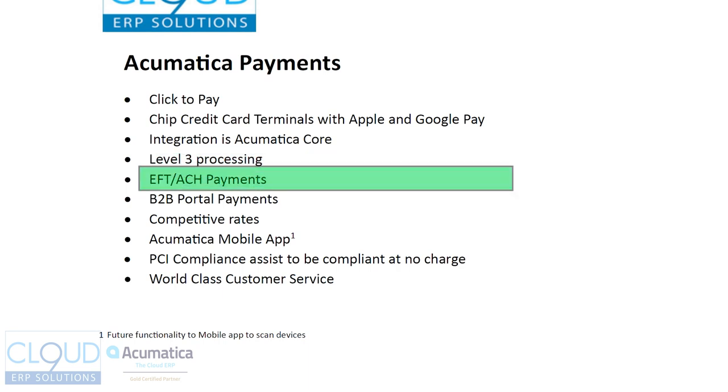We support EFT and ACH payments. With the payment links we talked about just a moment ago, when those are sent out, or if you're on the phone with a customer, a routing number and a check number is all you need. And it could debit the amount, similar to the way you would make a utility payment on a website or a payment for a cable bill.